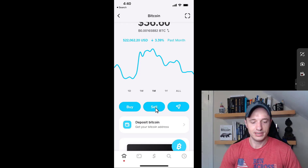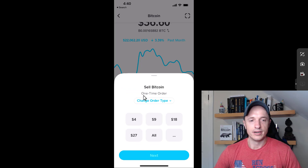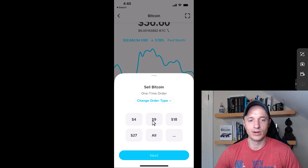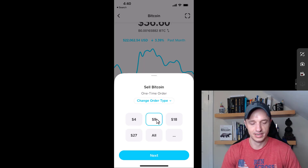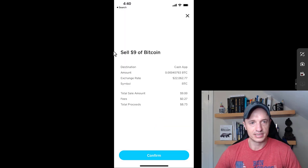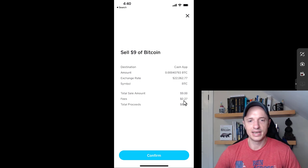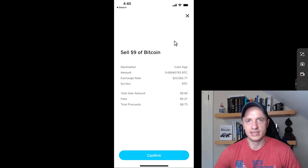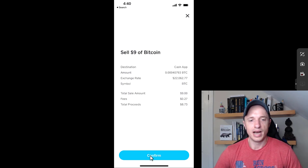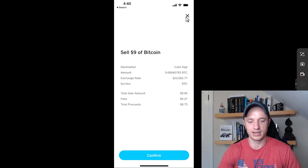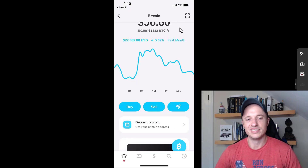How about selling Bitcoin? Let's tap into there. Similar to buying, they have a one-time order option. We select how much Bitcoin we want to sell — let's say $9 — tap next, and we get the details of selling our $9 worth of Bitcoin. There is a fee on the sell side too, but again the spread is very small and they're just showing you their fee, so it's good rates to sell on Cash App.